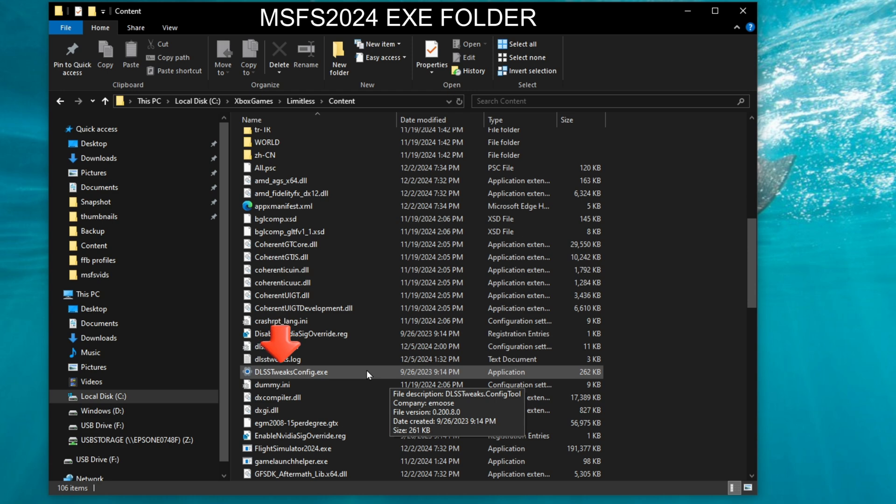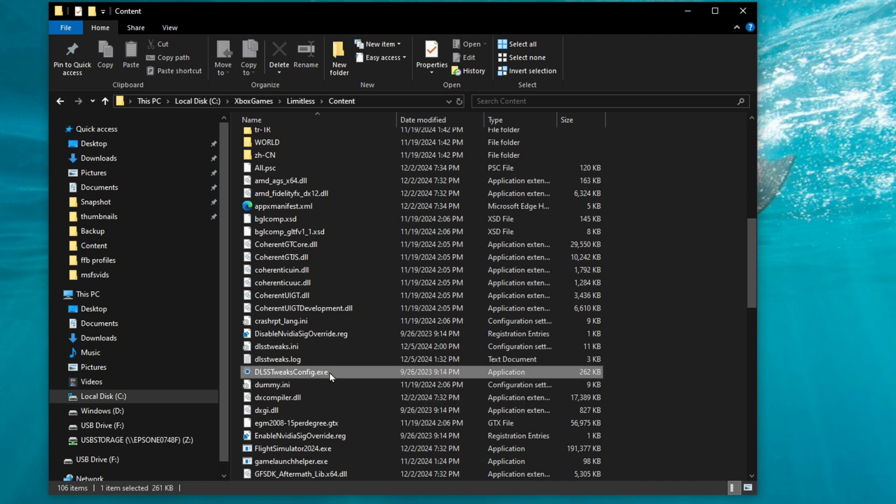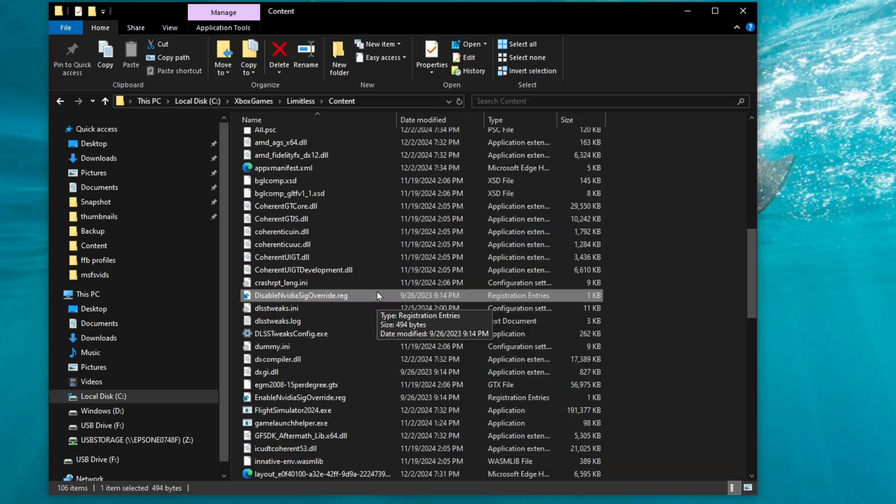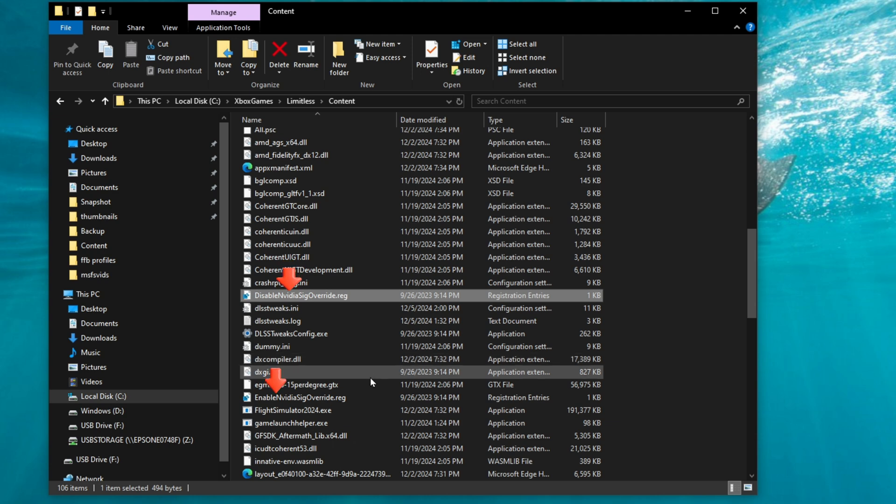The file that you want to look for is dlsstweaksconfig.exe, and then you're going to double-click on that to open. If this is your first time opening this, you may also be prompted to update the registry file to disable the nvidia checks, and you want to make sure that you do that, so just click yes through that, and what that's going to do is disable the system from checking your nvidia signature file.